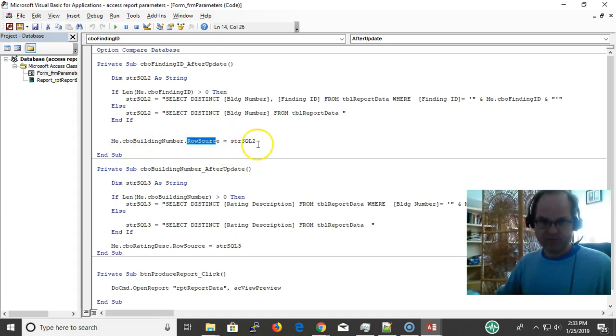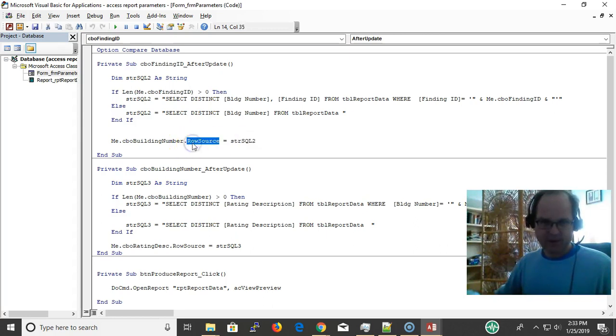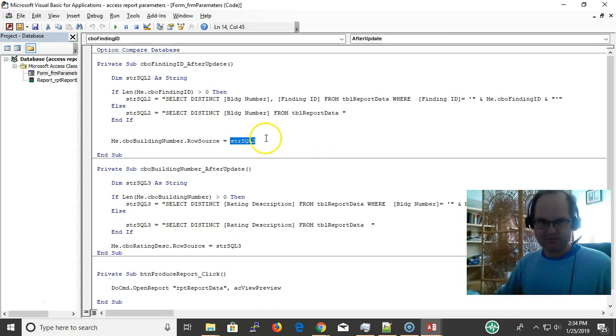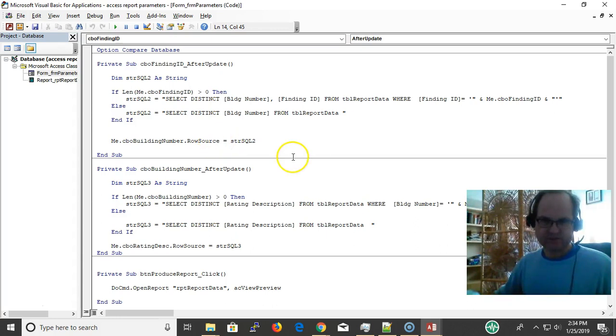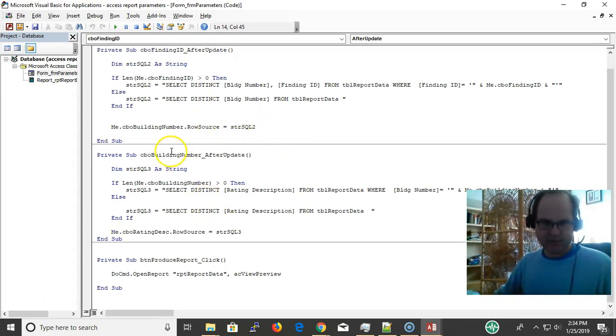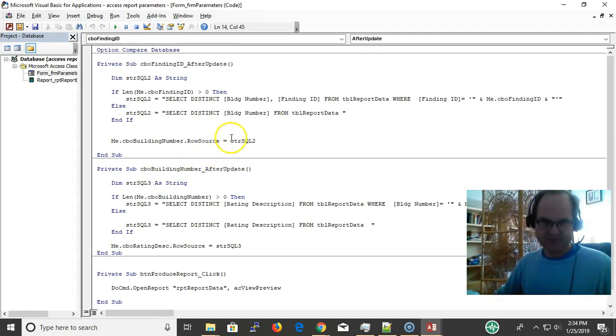Rather than binding it to a query, we created just a bunch of text—we put a bunch of text in the row source. Whenever we make the selection, we do the same thing with building, and we use this AfterUpdate event.